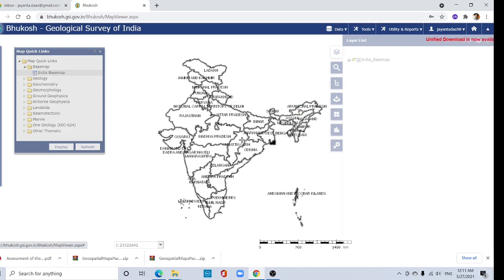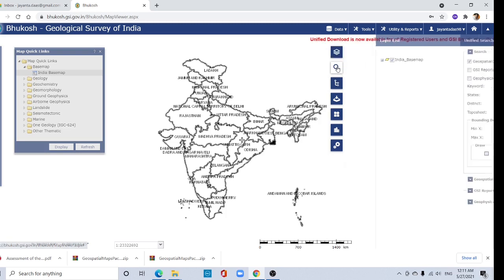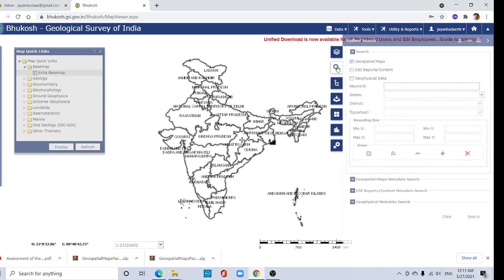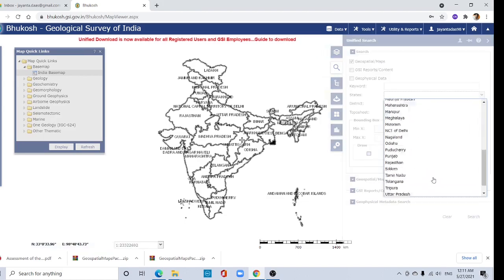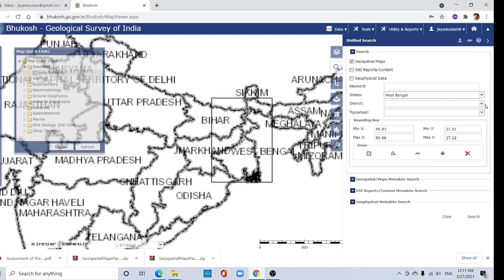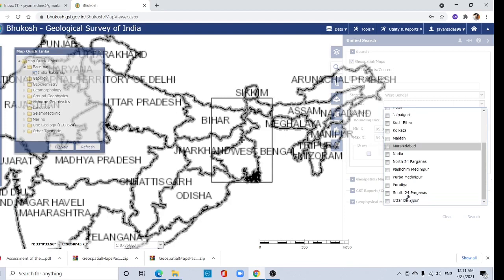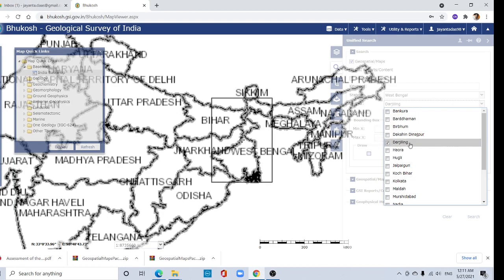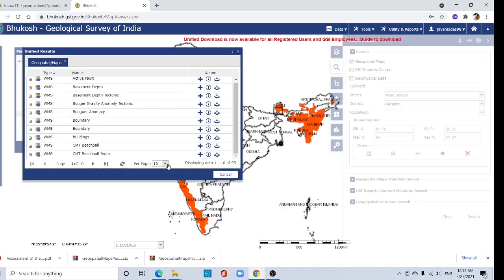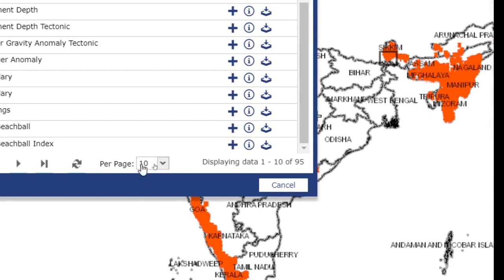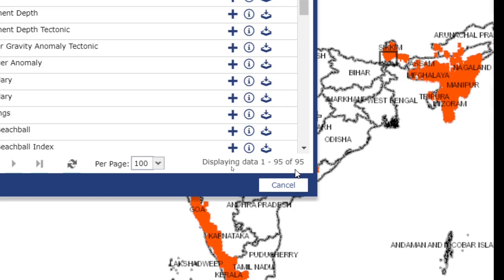It will take some time. Then go to the search button and select 'Unified Salts' option. Here you can search by keywords, by state with district, and also by topo sheet. Click search and change the page results from 10 to 100, because here 95 layers are available.